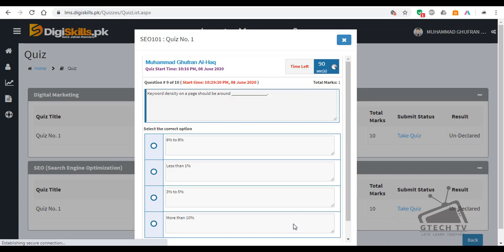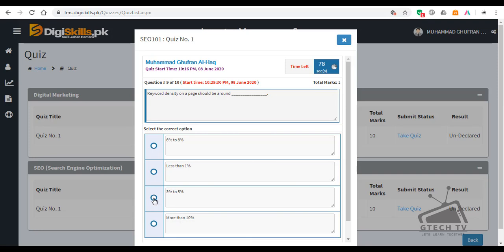Question number 9: Keyword density on a page should be around — 6% to 8%, less than 1%, 3% to 5%, or more than 10%? Keyword density on a page should be 3% to 5%.